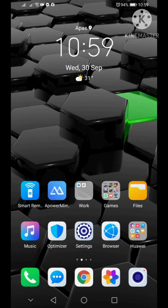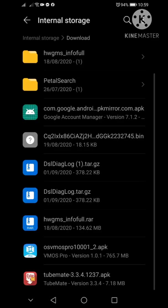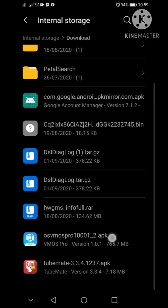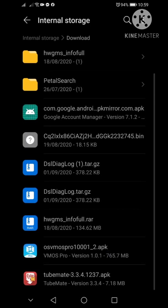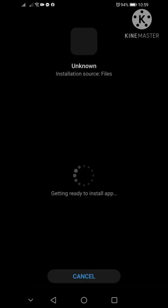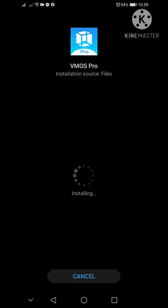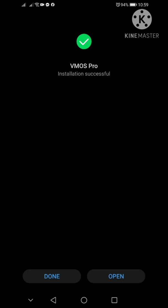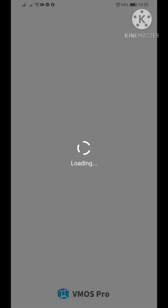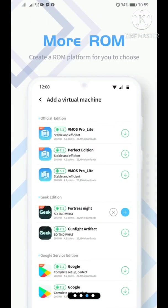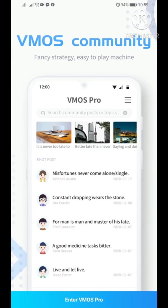I chose VMOS Pro download here. Once it's downloaded, since I have it here already, just click on it and install it normally. Just waiting for it.